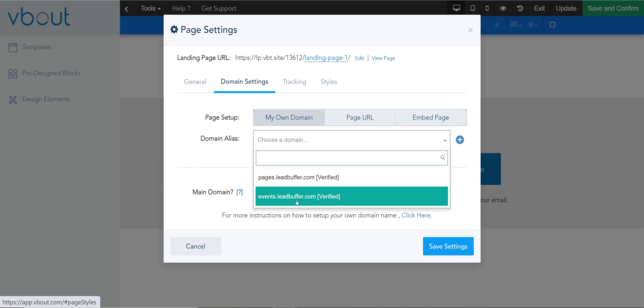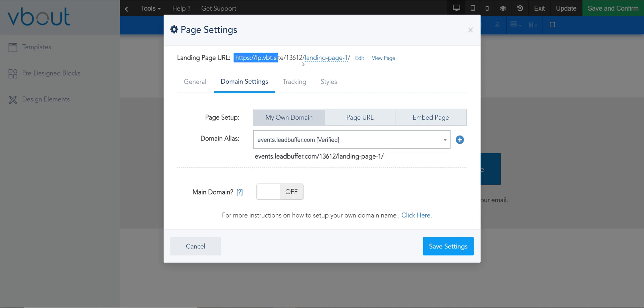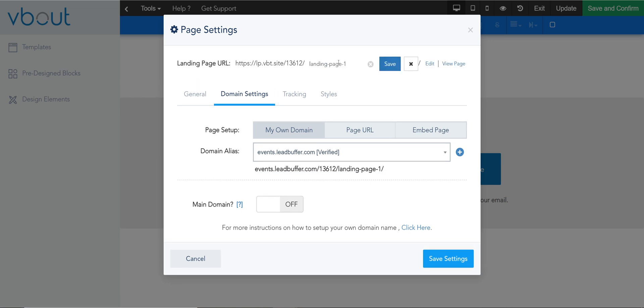So all I need to do is just click on events and now the URL will become this versus a default. If you don't like this trailing slash you can click on it, modify it, and you can change it to anything you want. Just separate it by a dash so you don't have spaces and random characters.